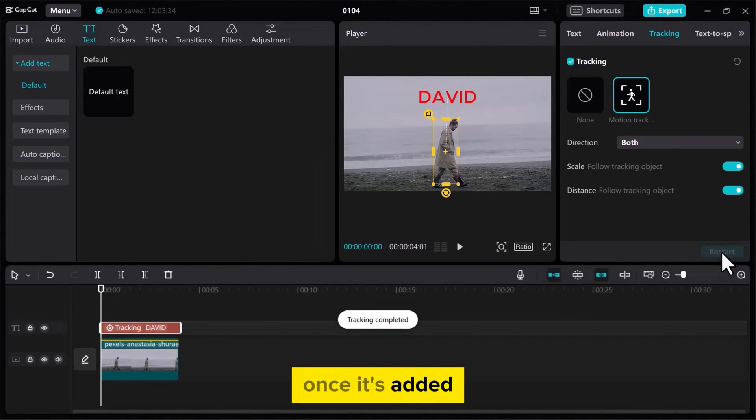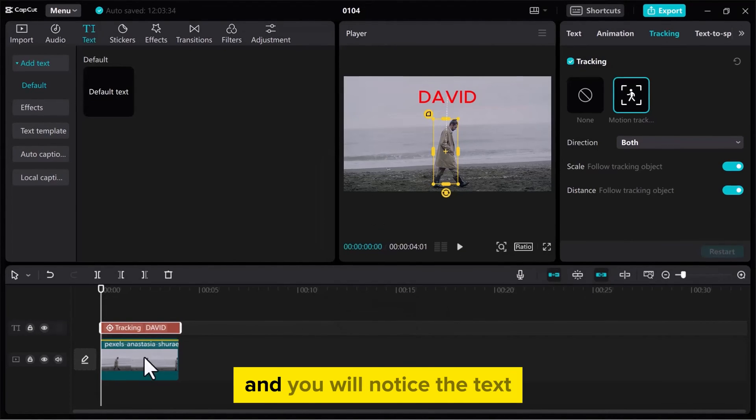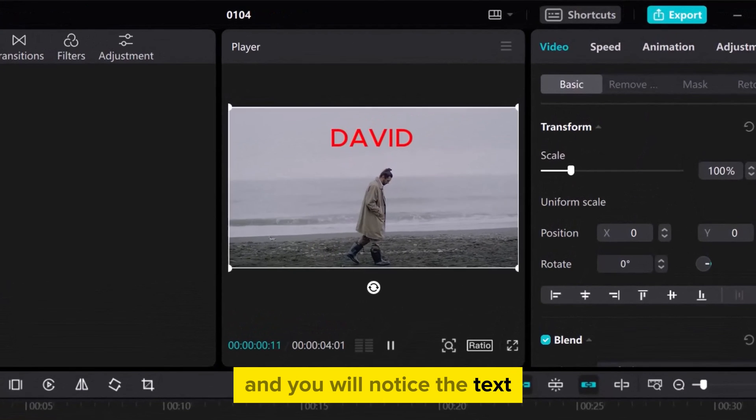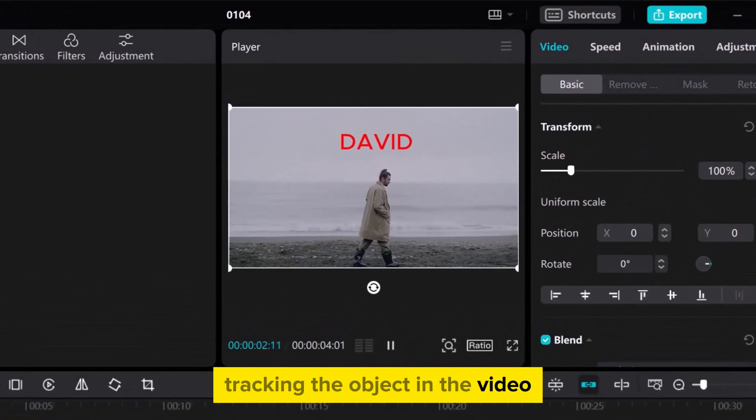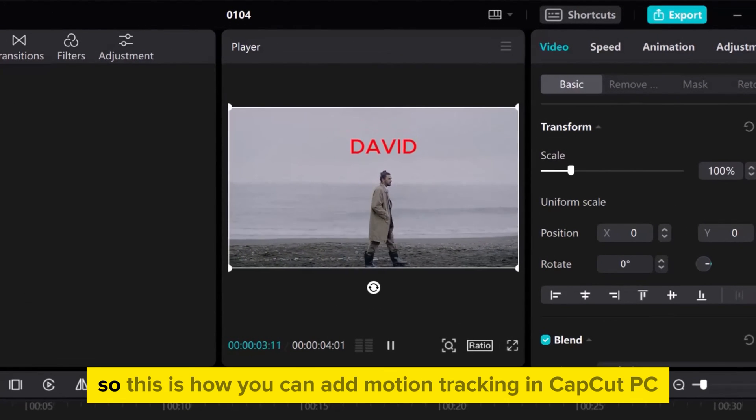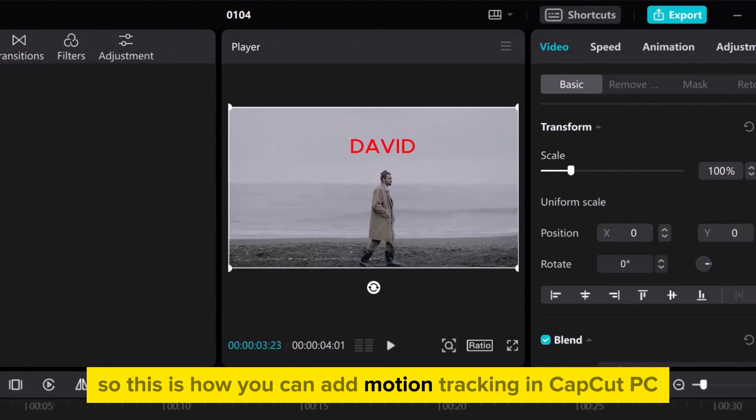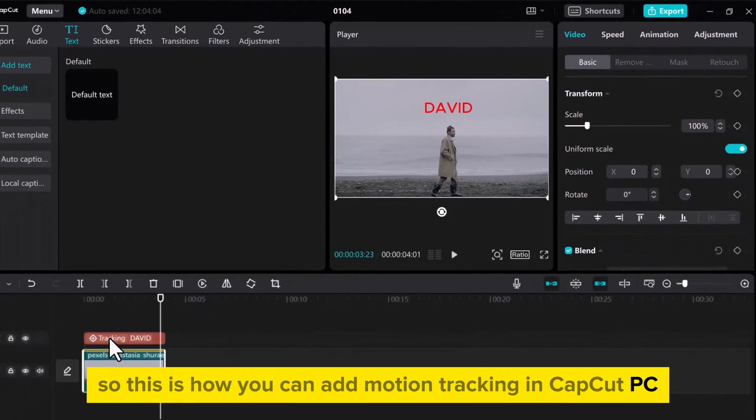Once it's added, play the video and you will notice the text tracking the object in the video. So this is how you can add motion tracking in CapCut PC.